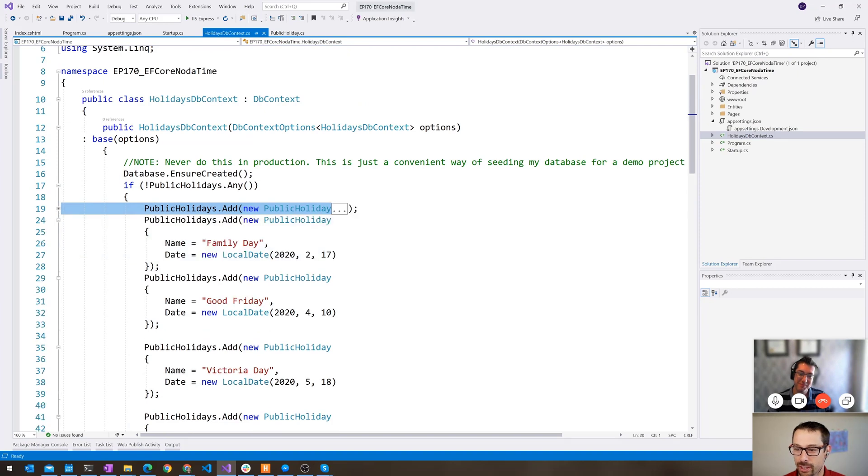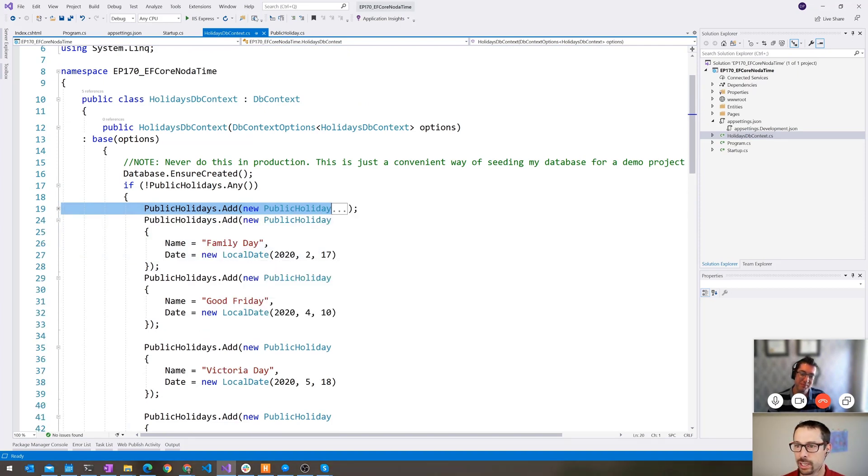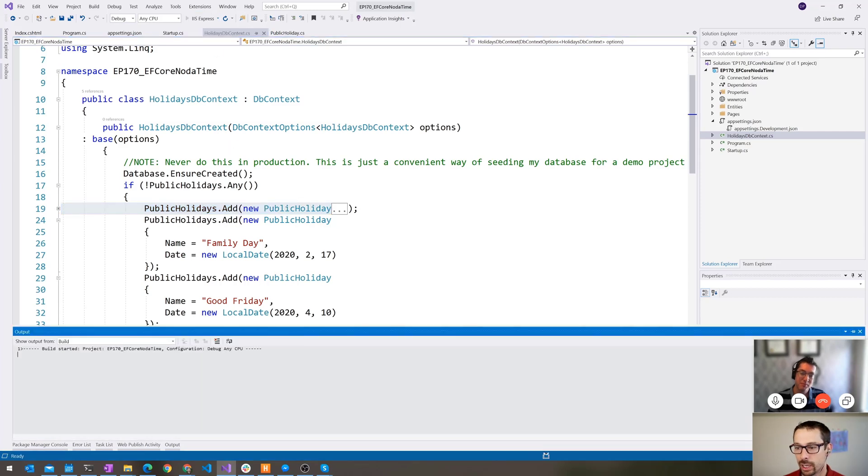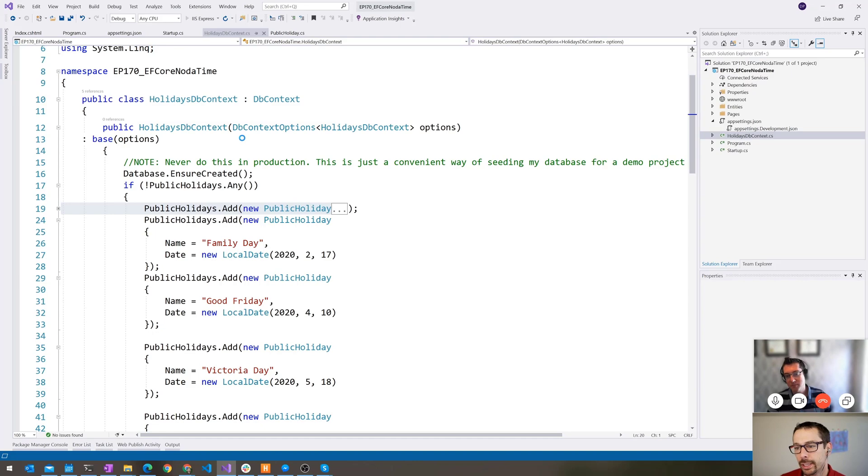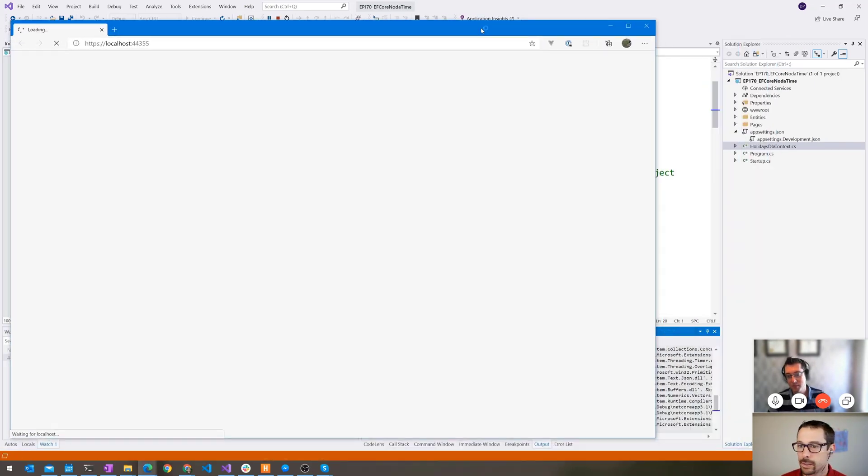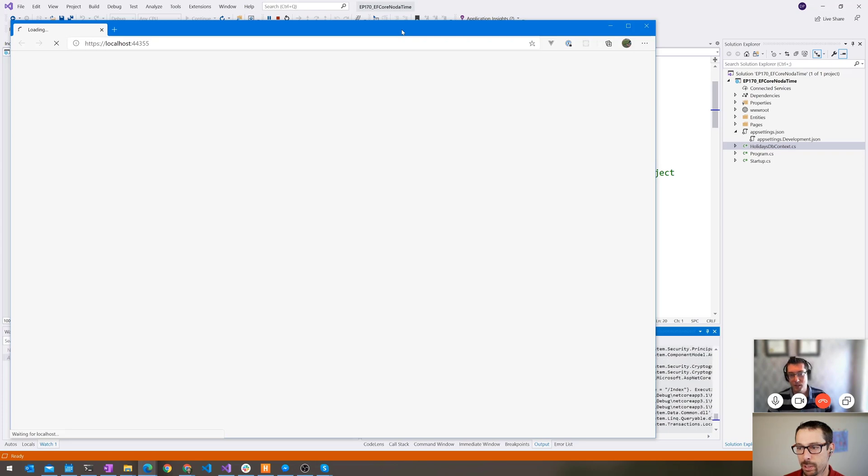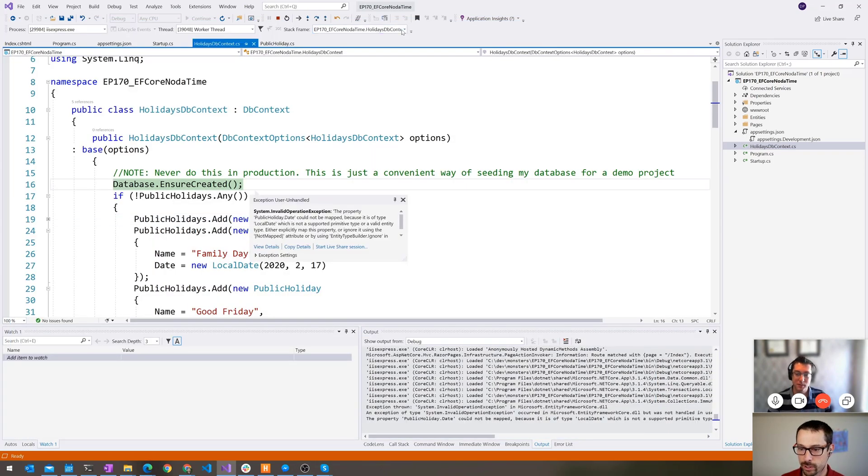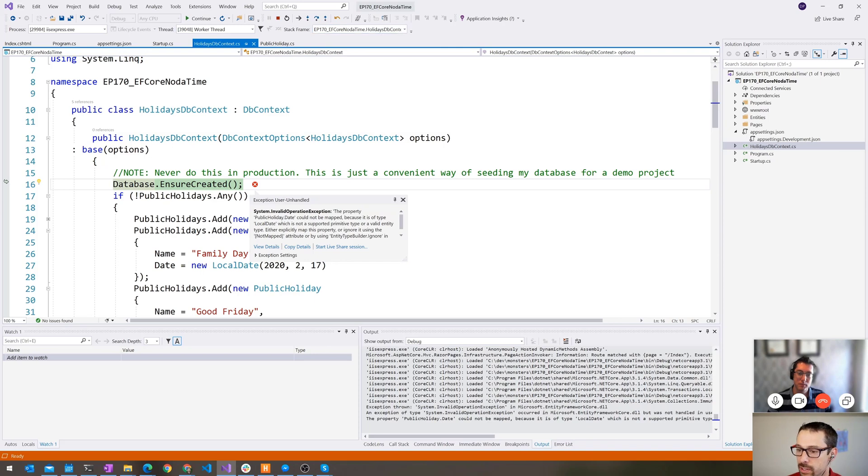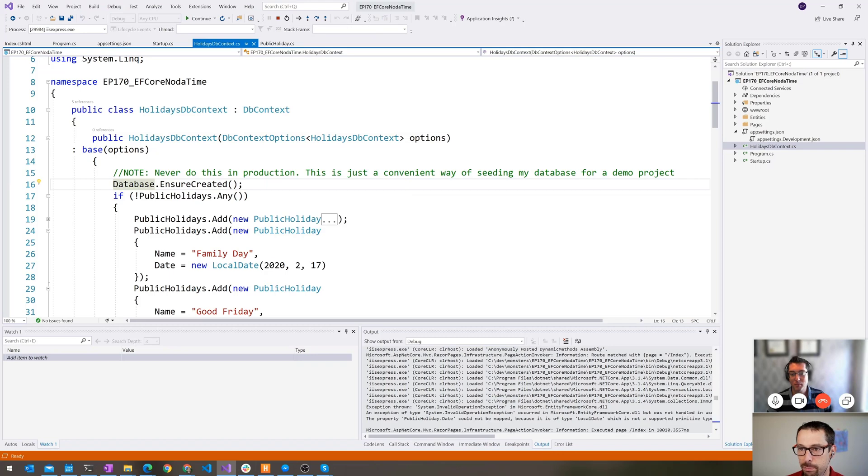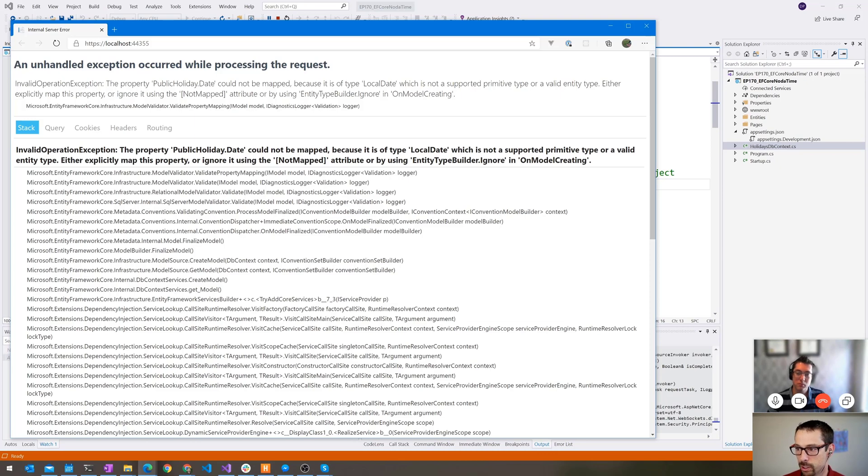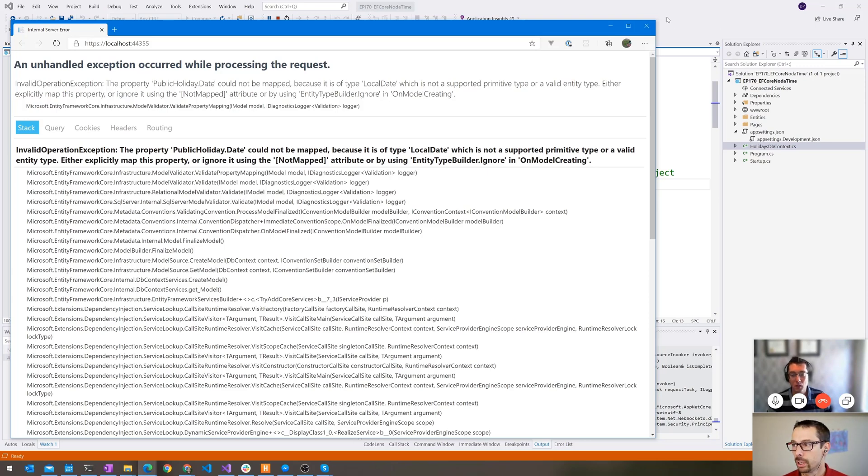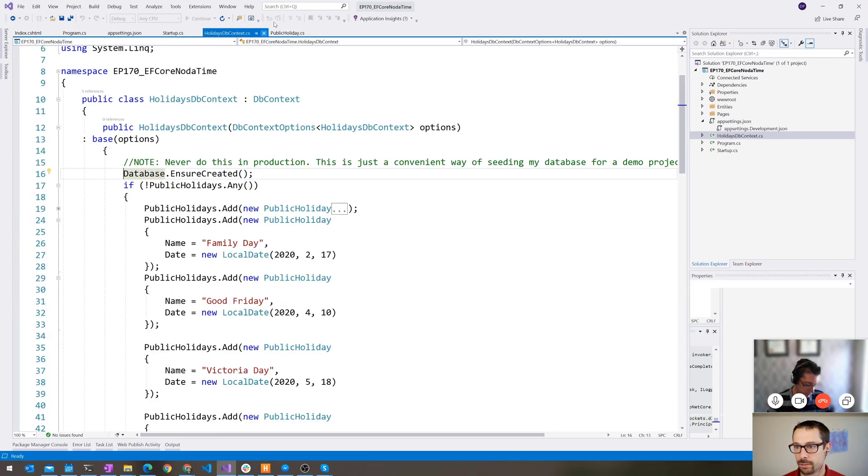When I run this, I actually expect it to crash. We're going to see the places where it breaks by default. And then we're going to see what we need to do to fix it. It's telling me the property date could not be mapped. Property public holiday.date cannot be mapped because it is of type local date, which is not a supported primitive. So Entity Framework Core doesn't know by default how to map local date.